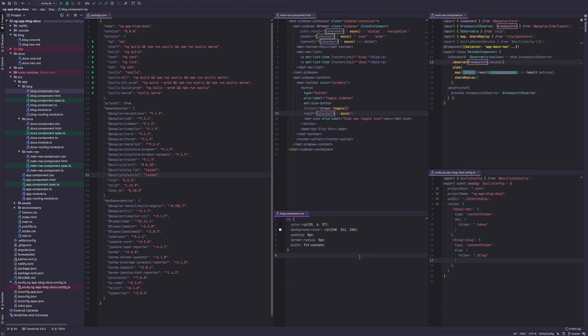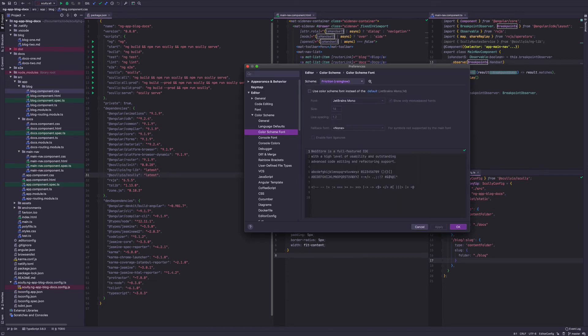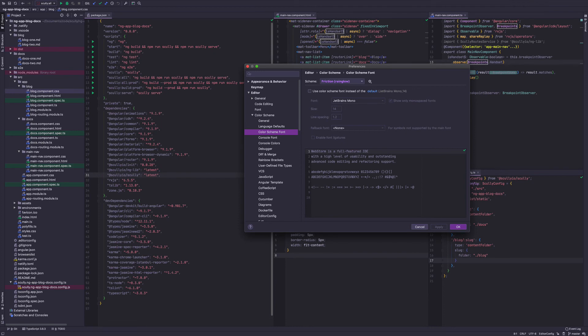For those who want to know what theme and scheme I'm using, I'm using dark purple theme with the friction scheme from rainblow. I'm actually using line spacing of 1.2. So correction to what I spoke.